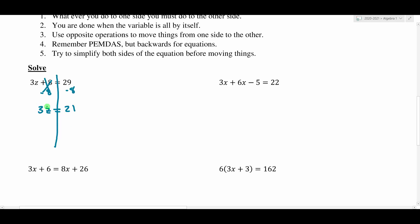Now we have 3 times z, and our goal is to get z by itself. So this 3 needs to move to the other side. Since it's multiplying, I'm going to undo multiplication with division — dividing by 3 on both sides. The 3s cancel, leaving me with just z. And 21 divided by 3 is 7. I know I'm done because the variable is by itself with a number on the other side. So the solution is z equals 7.